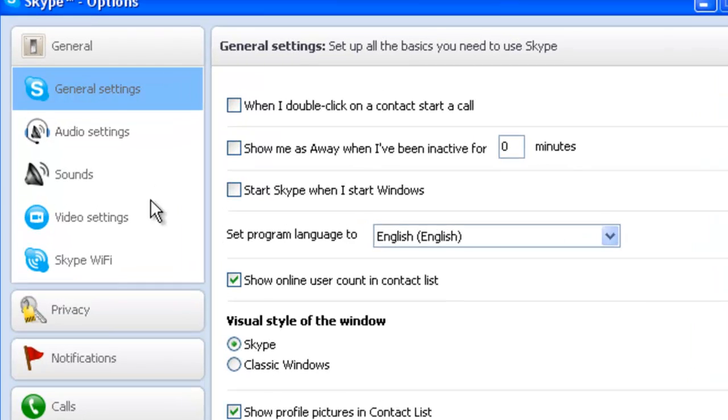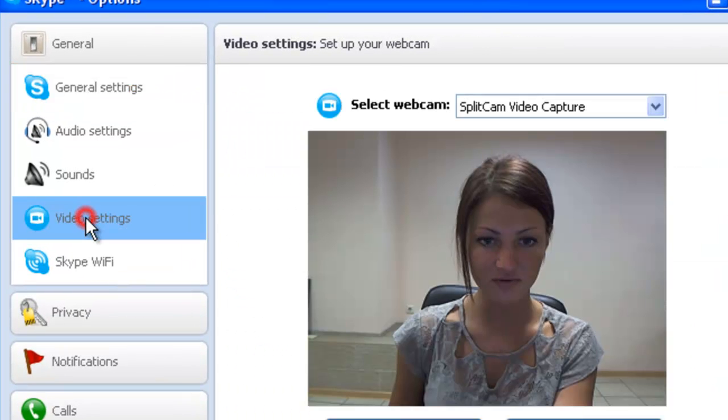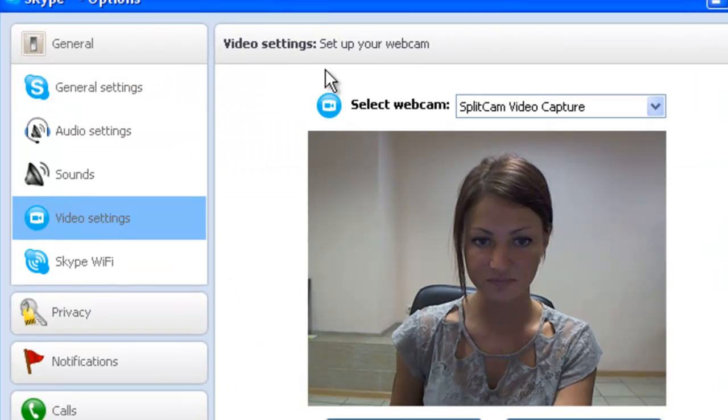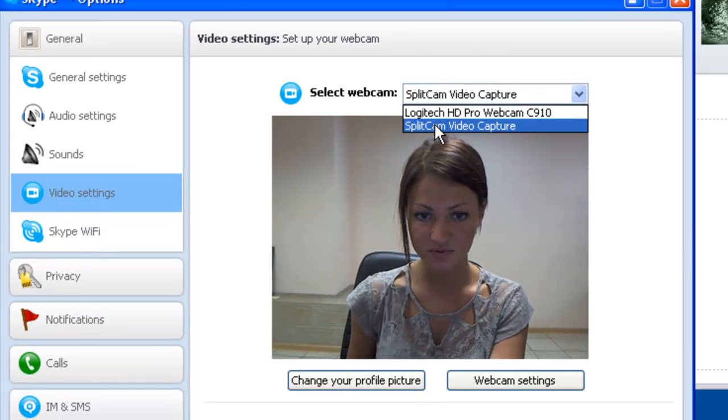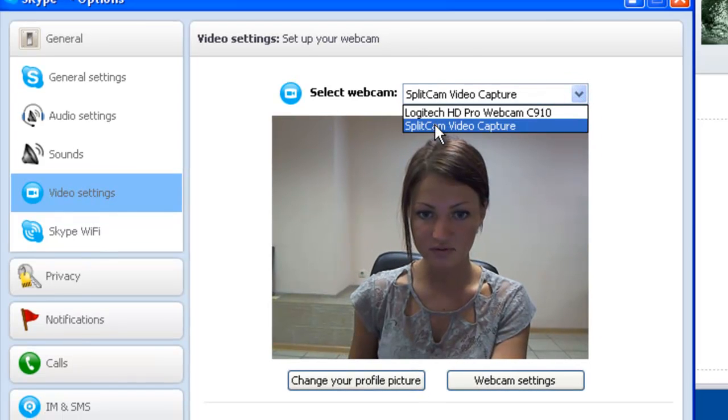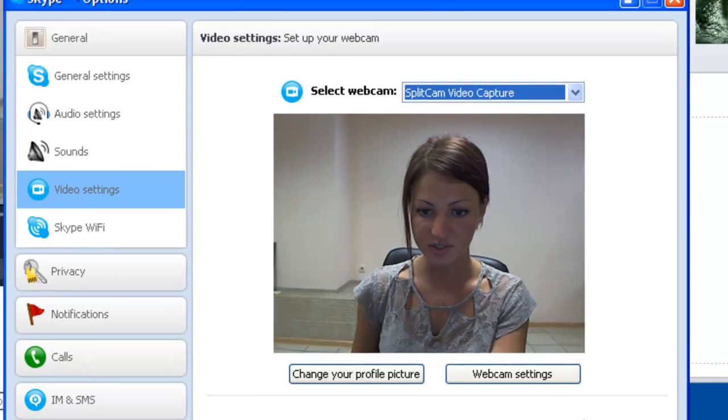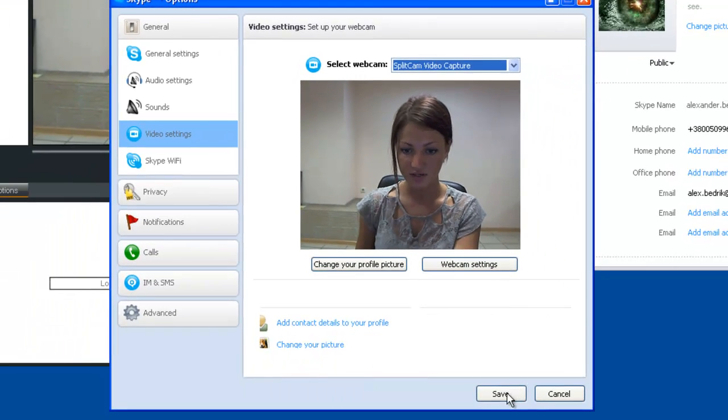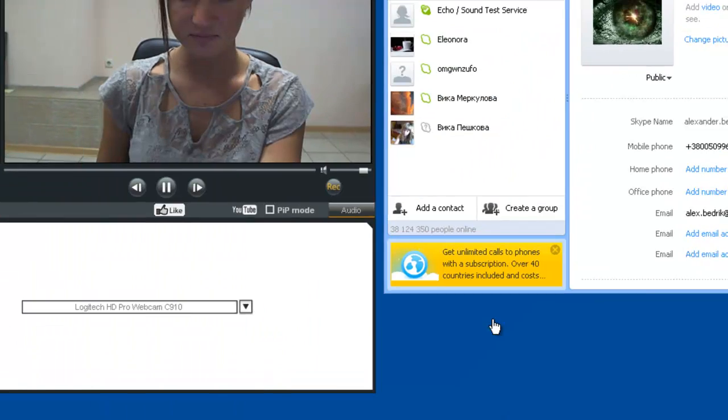First, we will turn on our videos from video settings. In our options, we will do SplitCam video capture. Hit save.